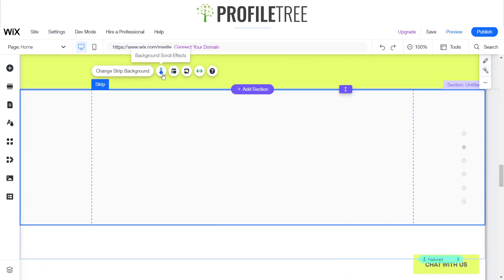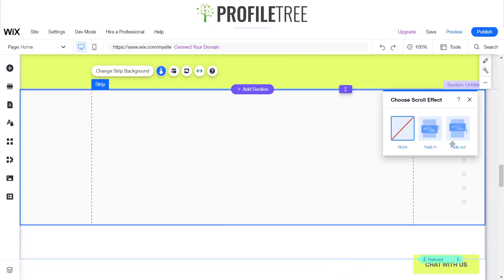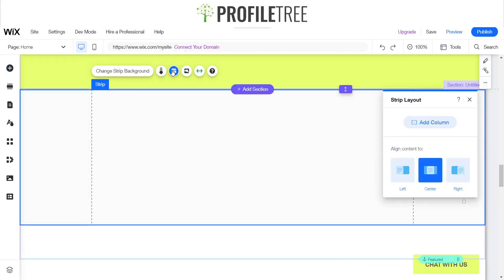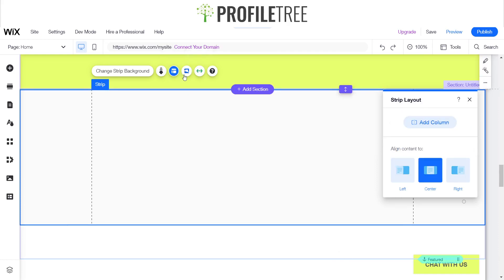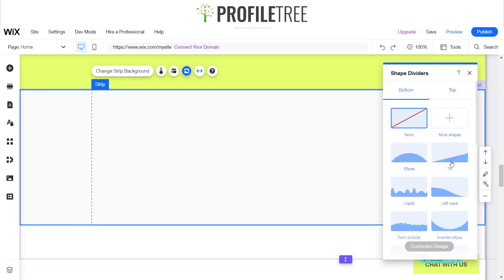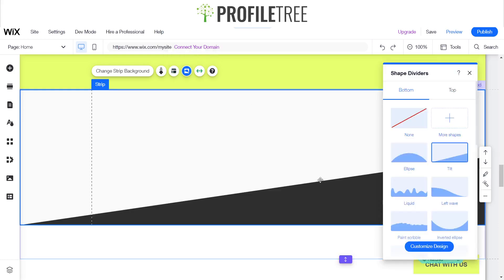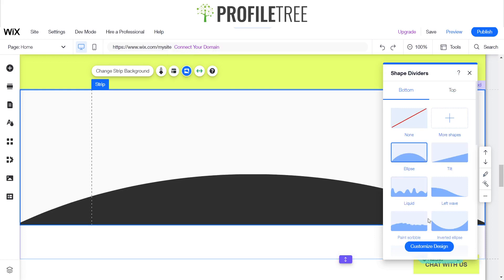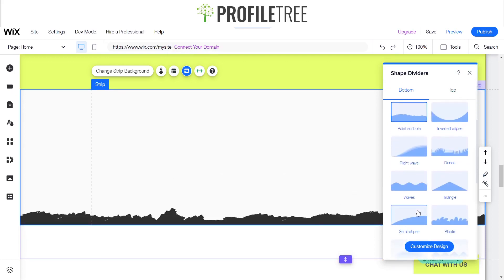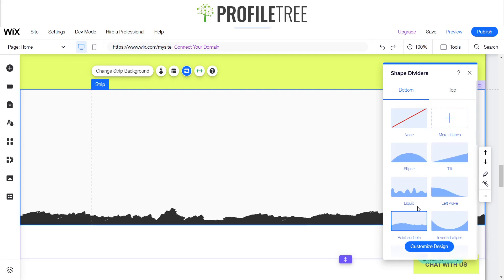Now the good thing about this strip is you can add some scroll effects as you can see here. You can also change the layout. It doesn't have to be typically white. And then you can also shape your dividers. That just gives it a little tilt as you can see there. Clips, paint, scribble. You can design this however you like for your website.